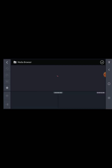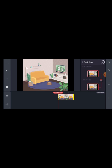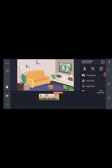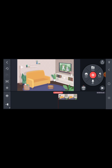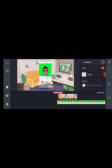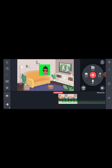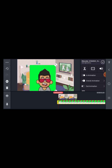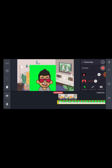In KineMaster, bring in your background. Then click on Layer, then Media, and bring in the green screen recording. Go to Cropping, enable cropping, and crop out all the unwanted parts. Make it bigger, then go to Chroma Key and enable Chroma Key.